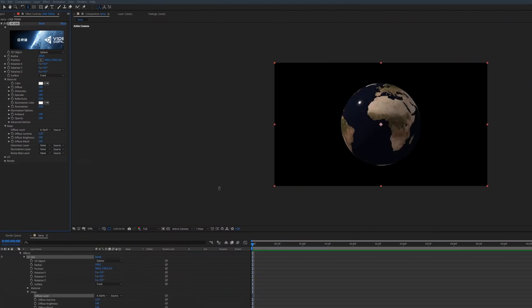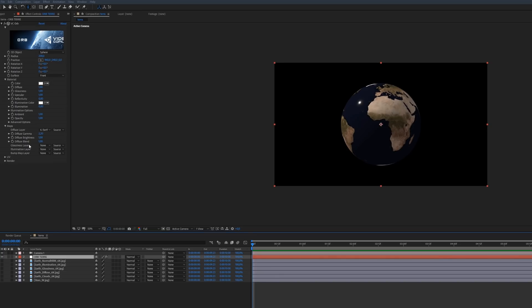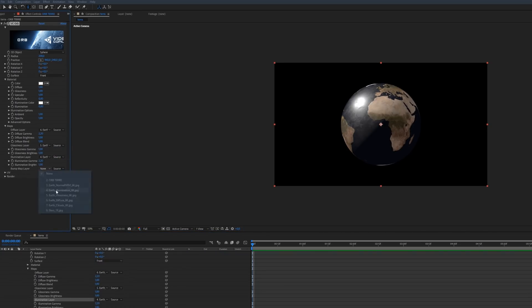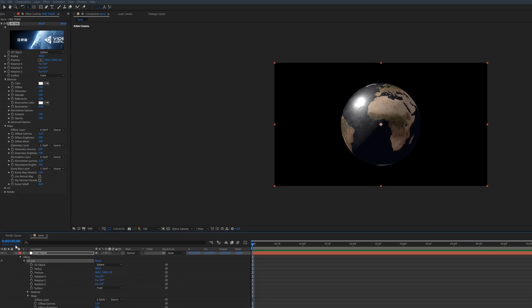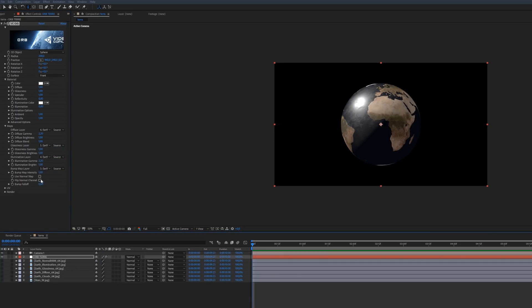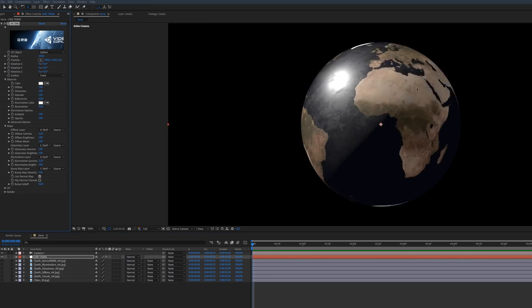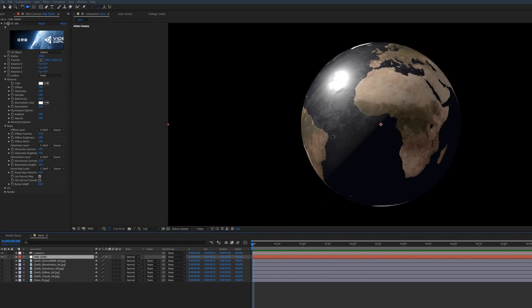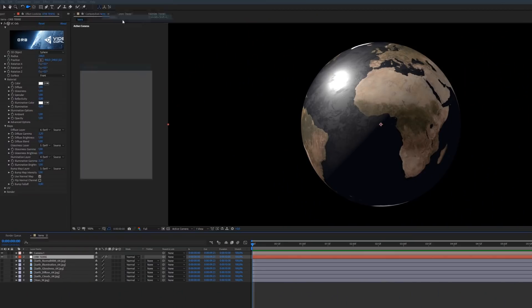Once you have loaded these images into the diffuse, the glossiness, and the bump channels, you will need to regulate the physical parameters a little bit, like the glossiness. The glossiness and the specular are basically the reflection of your planet. You will need to play with these physical parameters to get the best result for your planet.